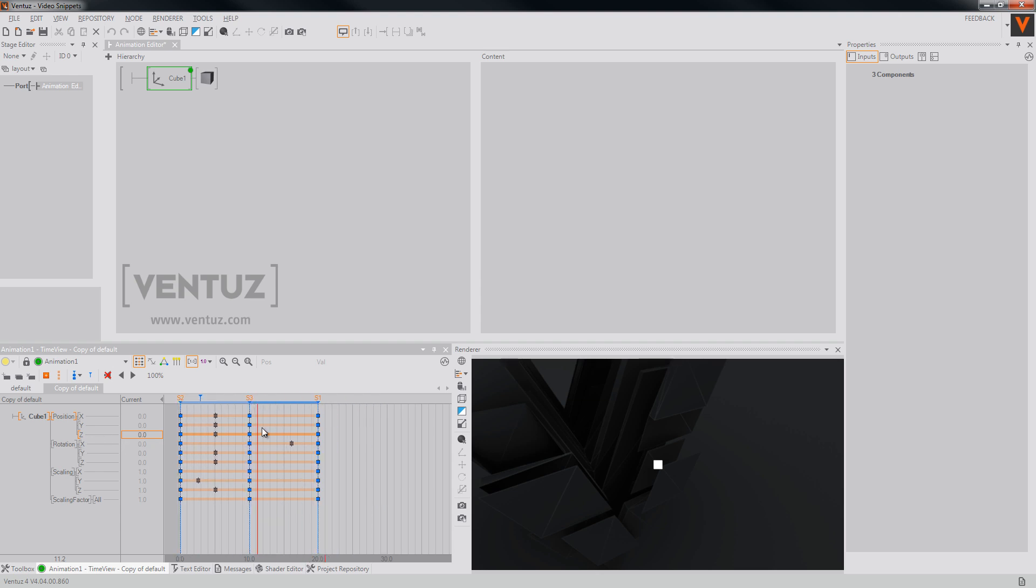You can simply do so by selecting all of the states and move them in front. You don't have to select the keyframes anymore and the data marker will move automatically as well. Those are the new features that we added in the new versions of Ventuz.